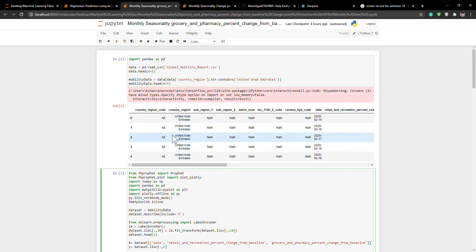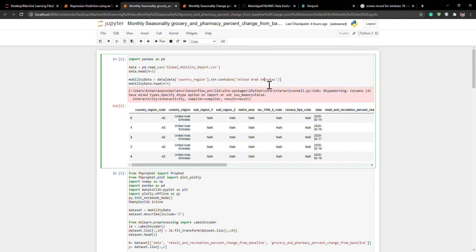I analyzed data that was provided by Google Inc. It was mobility data for all the countries in the world, or most of the countries. This can be implemented for any country at any level — state level, province level, whatever you need. I just analyzed the United Arab Emirates because when I first opened up the file, that was the first country I saw.